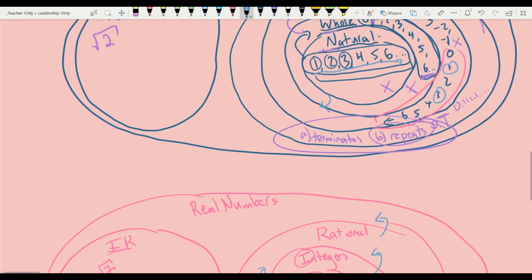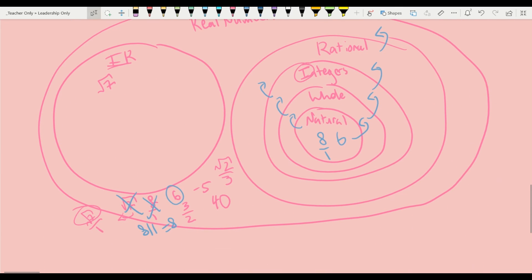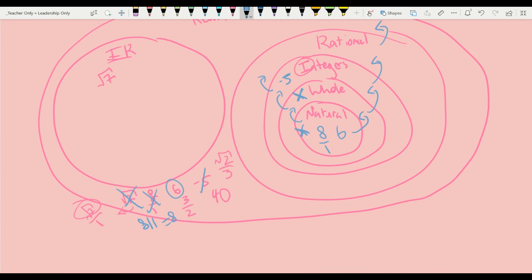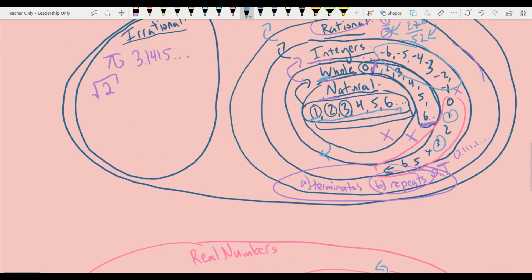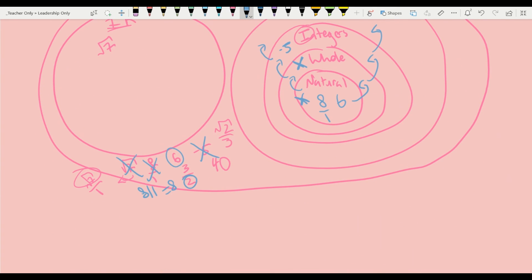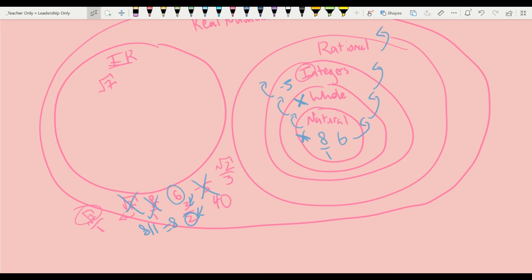Negative 5 — natural numbers start at 1 and whole numbers start at 0, so negative 5 can't be a natural or whole number. It starts in integers, so we place negative 5 in the integers set. Now, 3 over 2 — integers, whole numbers, and natural numbers are all effectively whole-valued, with no fractional part. But 3 over 2 is not divided by 1. However, 3 is an integer and 2 is an integer, so because it has an integer in the numerator and denominator, 3 halves is still rational. We place it in the rational numbers.